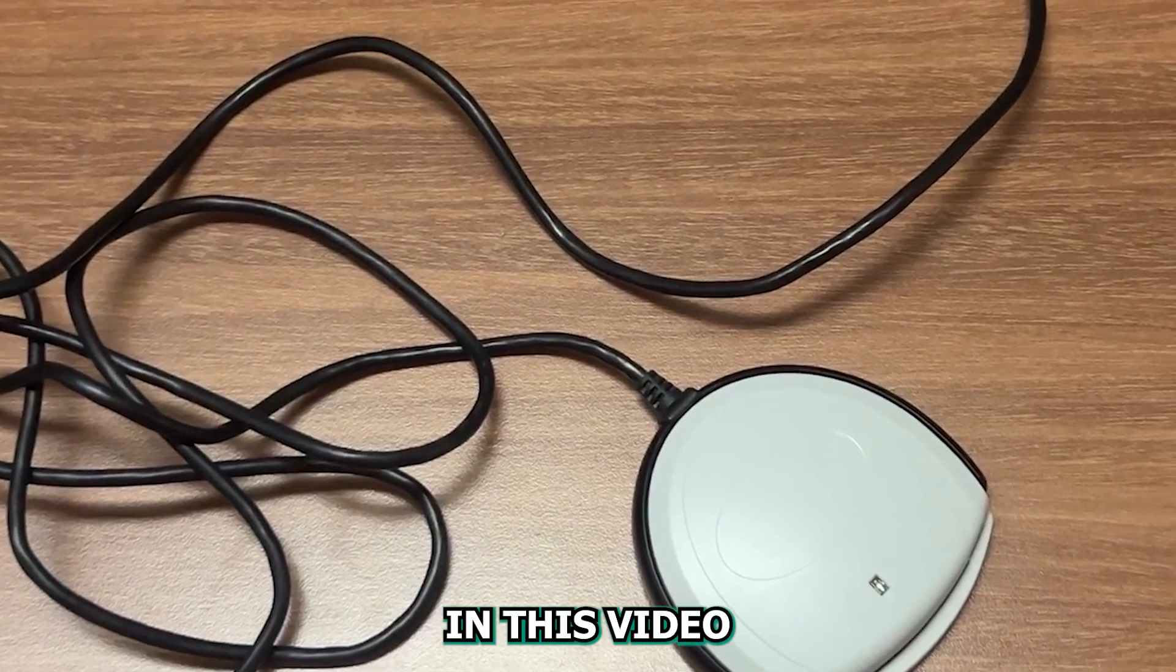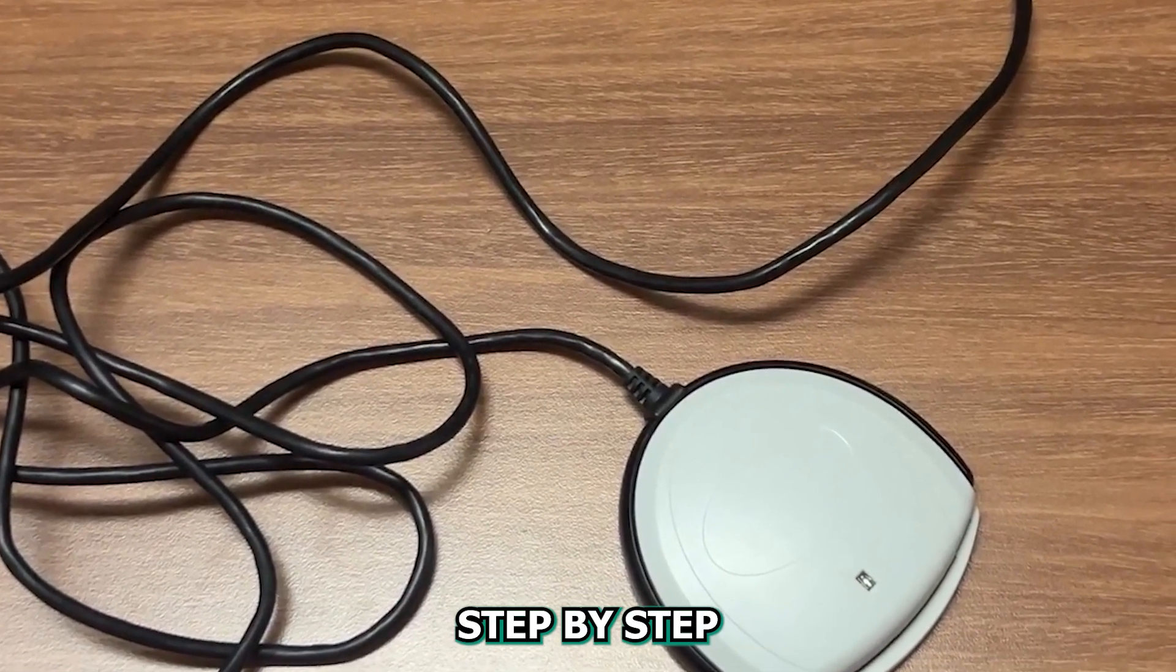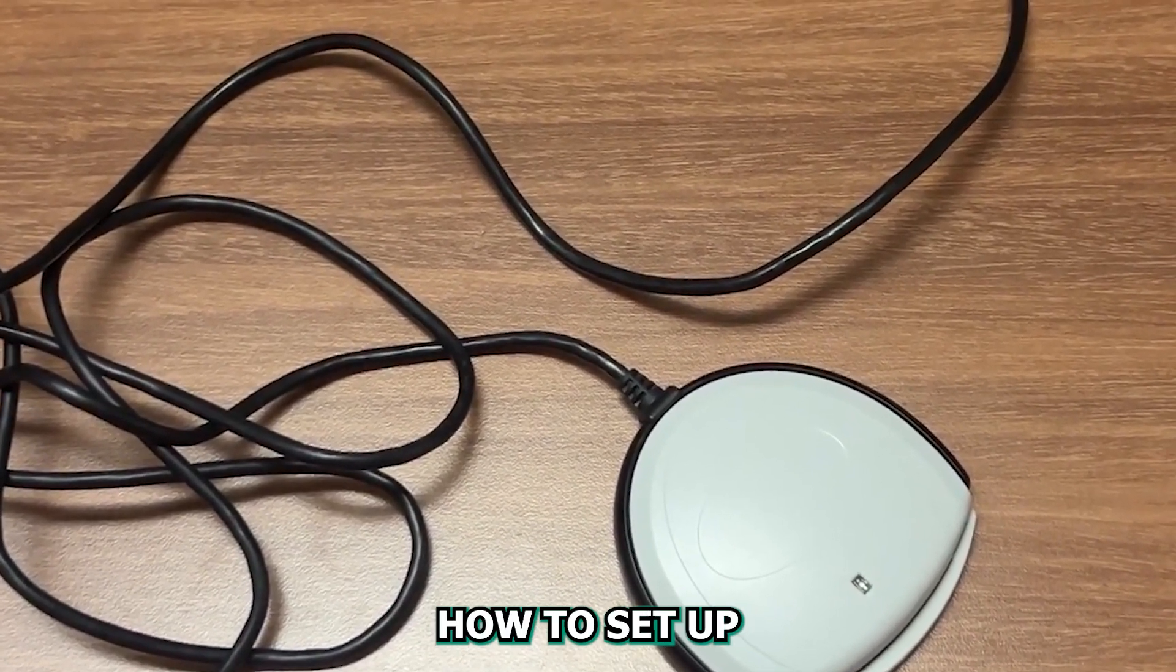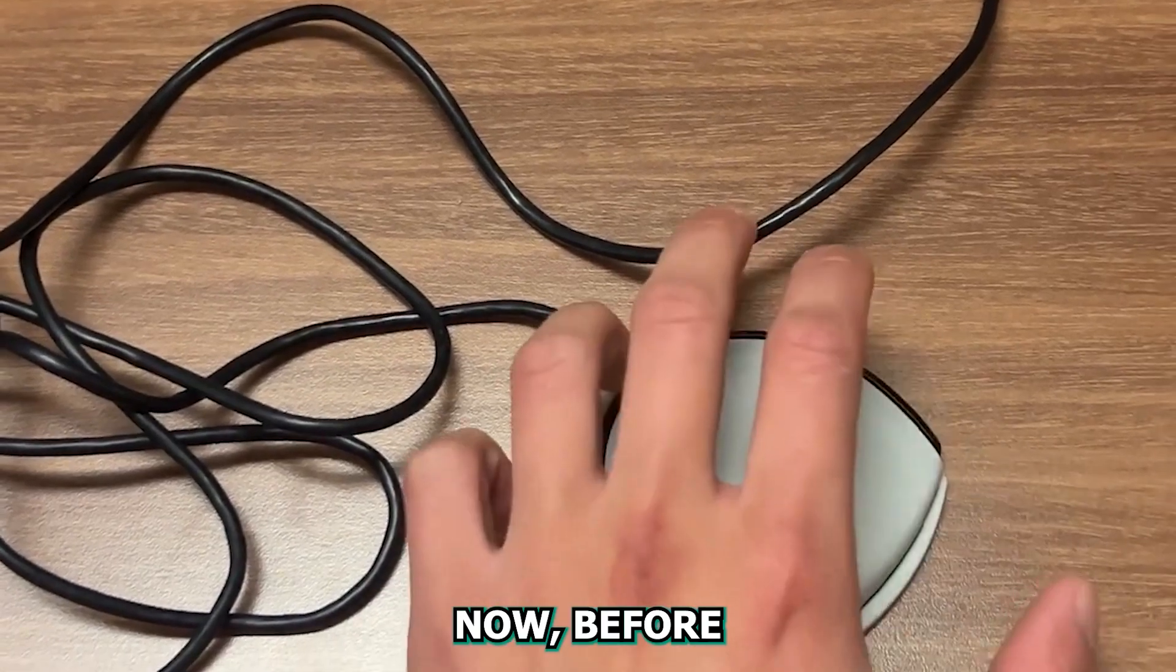Hey everyone! In this video, I'll be going over step-by-step how to set up your CAC reader.